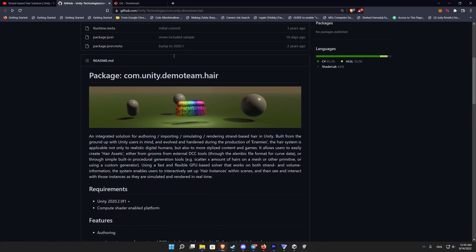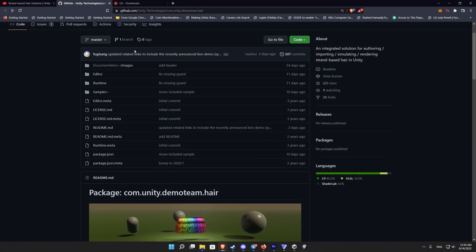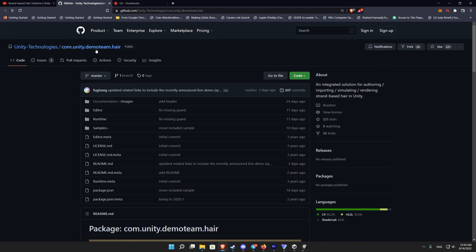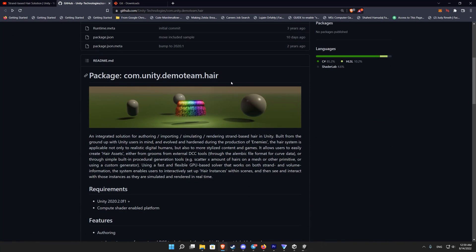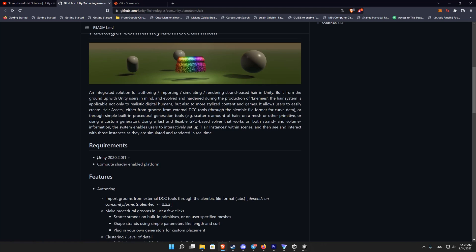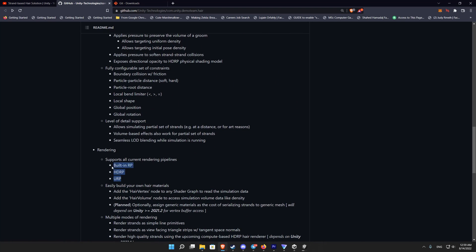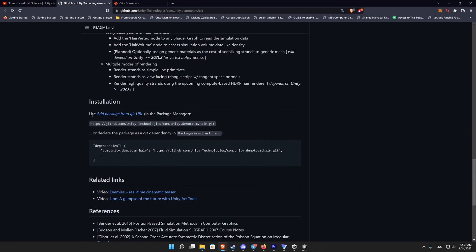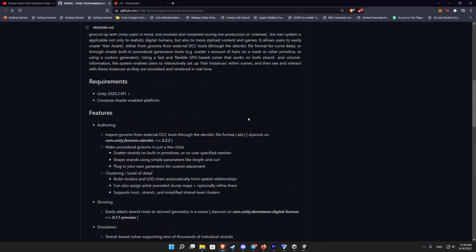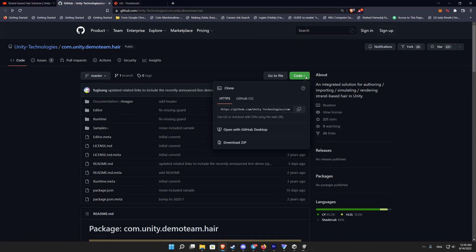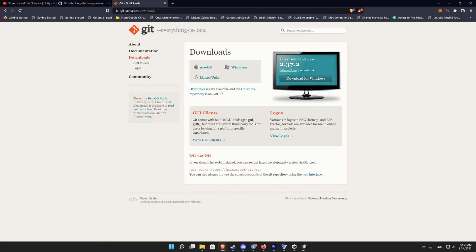While the project is open, we can go to the GitHub page for this demo hair system. It requires at least Unity 2020.2 and mentions that it works on all render pipelines. To install the hair system, go to the web page — I provided the link in the description — then copy the link from GitHub so you can paste it into the Unity package manager.